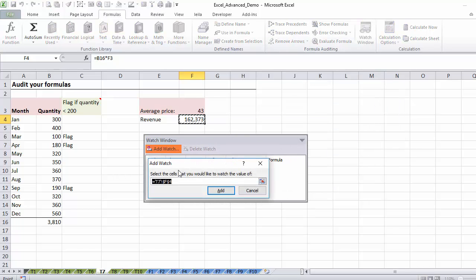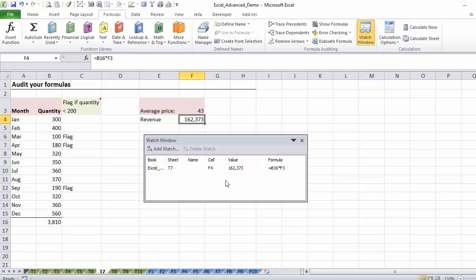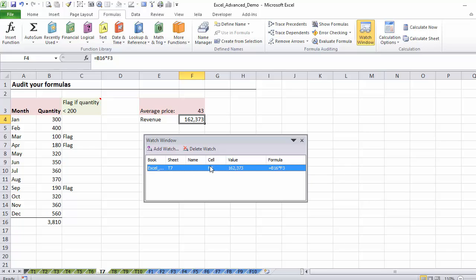Add watch. It tells me if I want to add a watch here, you just say add. Here I can see my Excel workbook sheet, the cell, and the value in the cell.